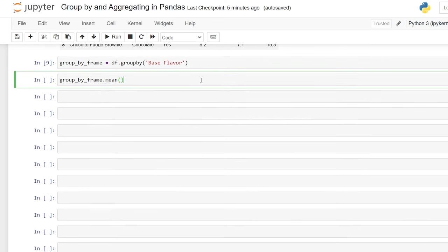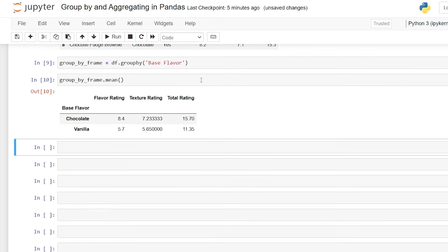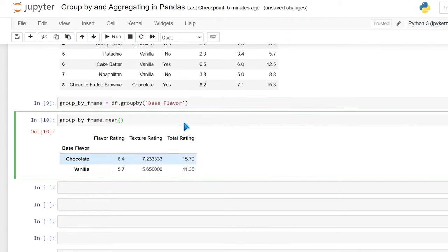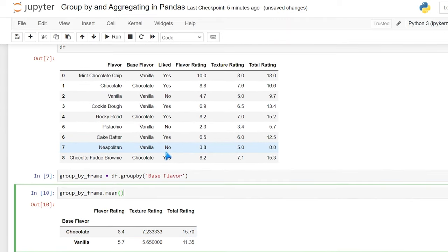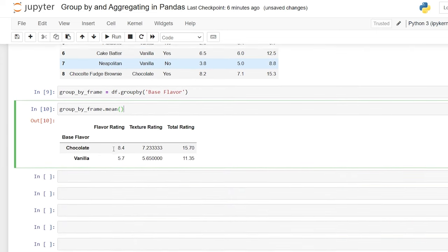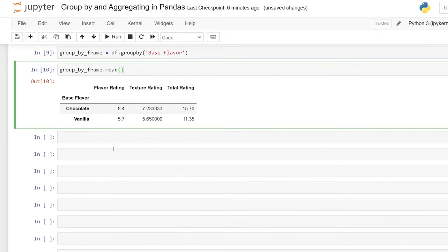Let's go ahead and run this. Right here we have our base flavor, which is now the index showing chocolate or vanilla, and it's taking the mean or average of all the columns that have integers. Notice that it did not take the liked column or the flavor column because those are strings and it cannot aggregate those — it only took the columns with integers and gave us the average of those ratings.